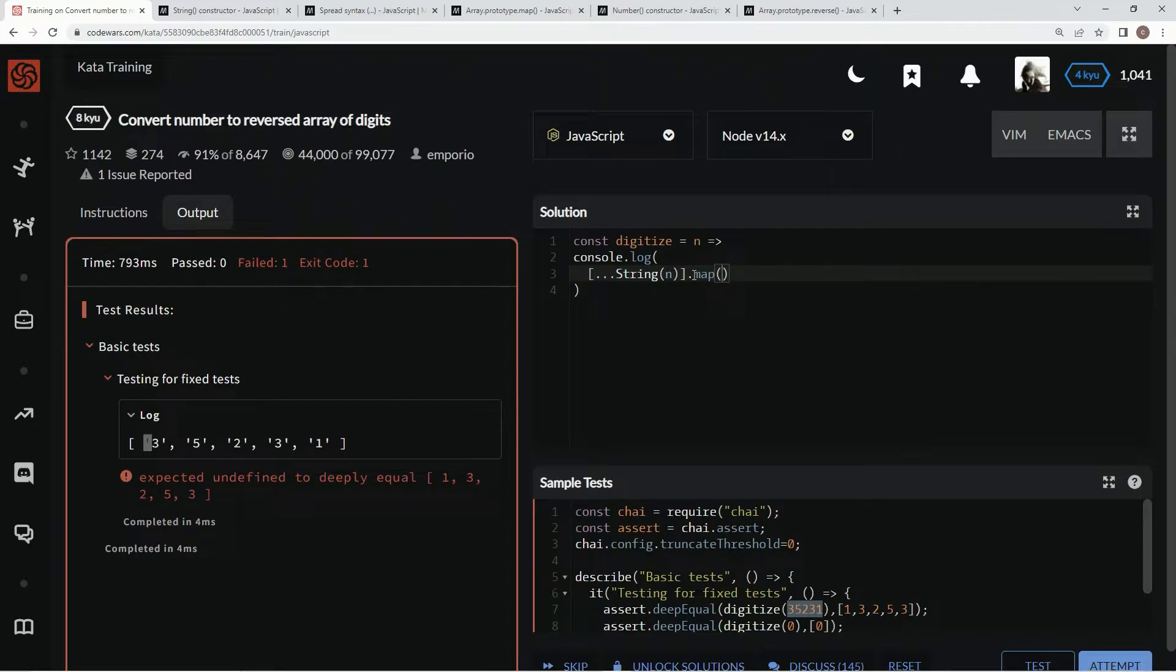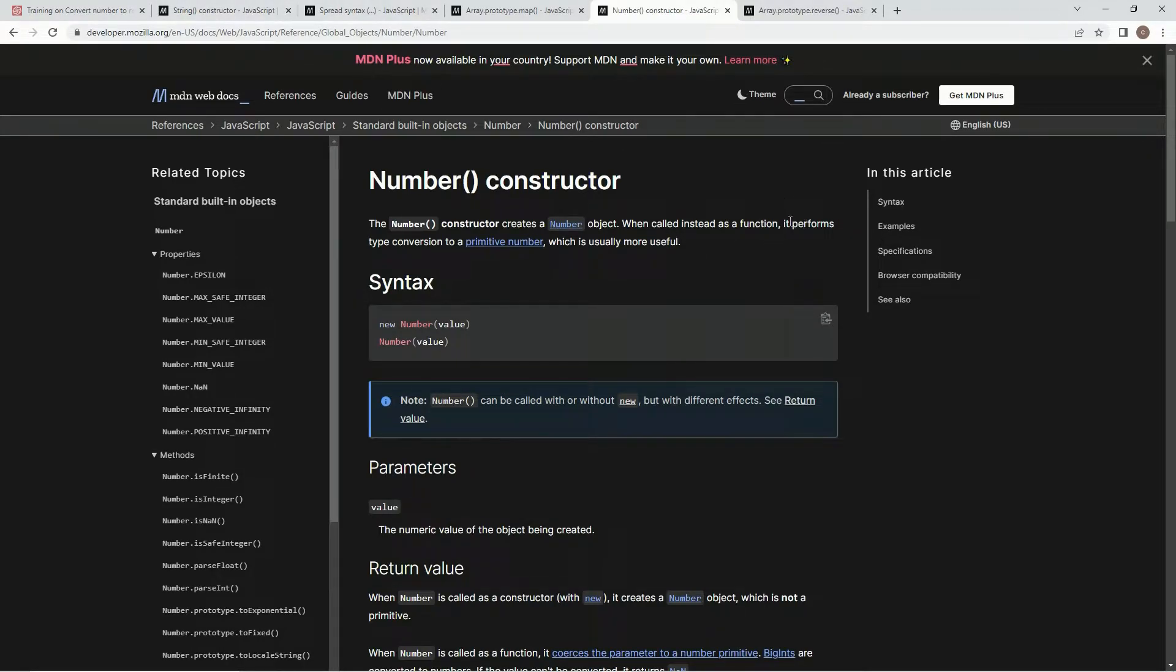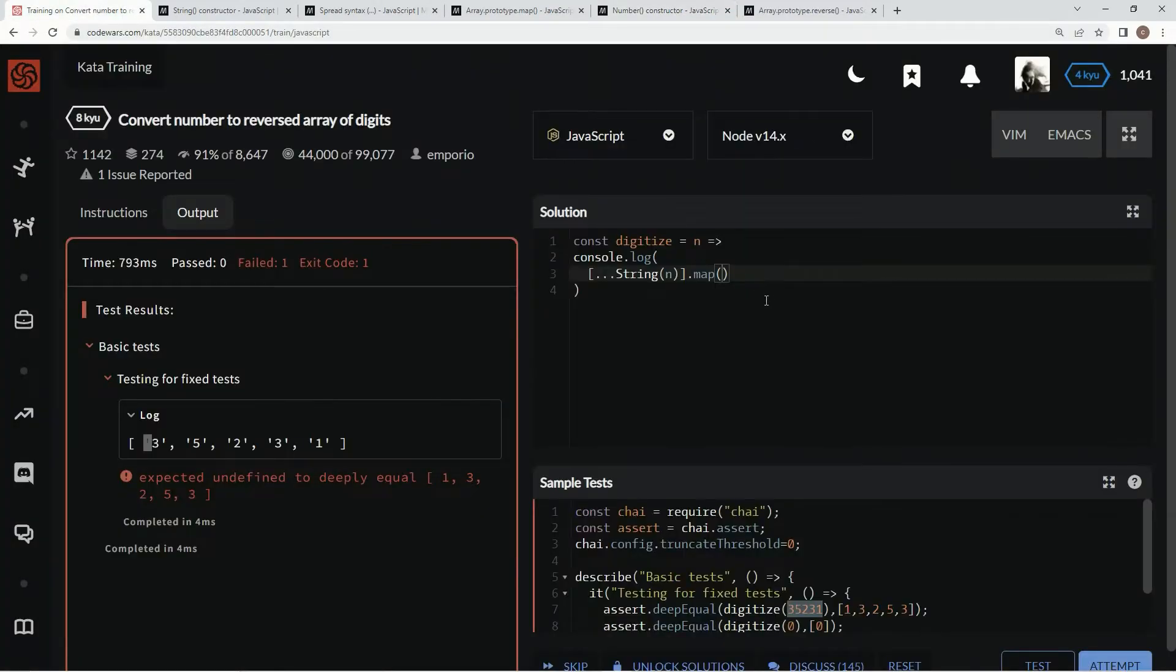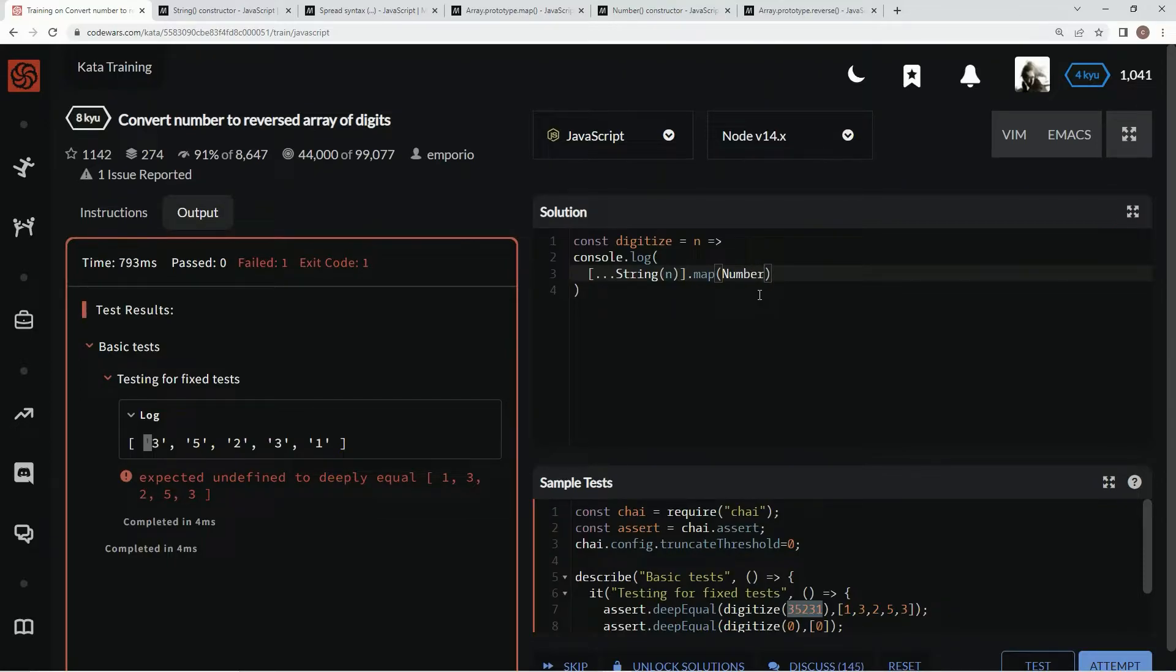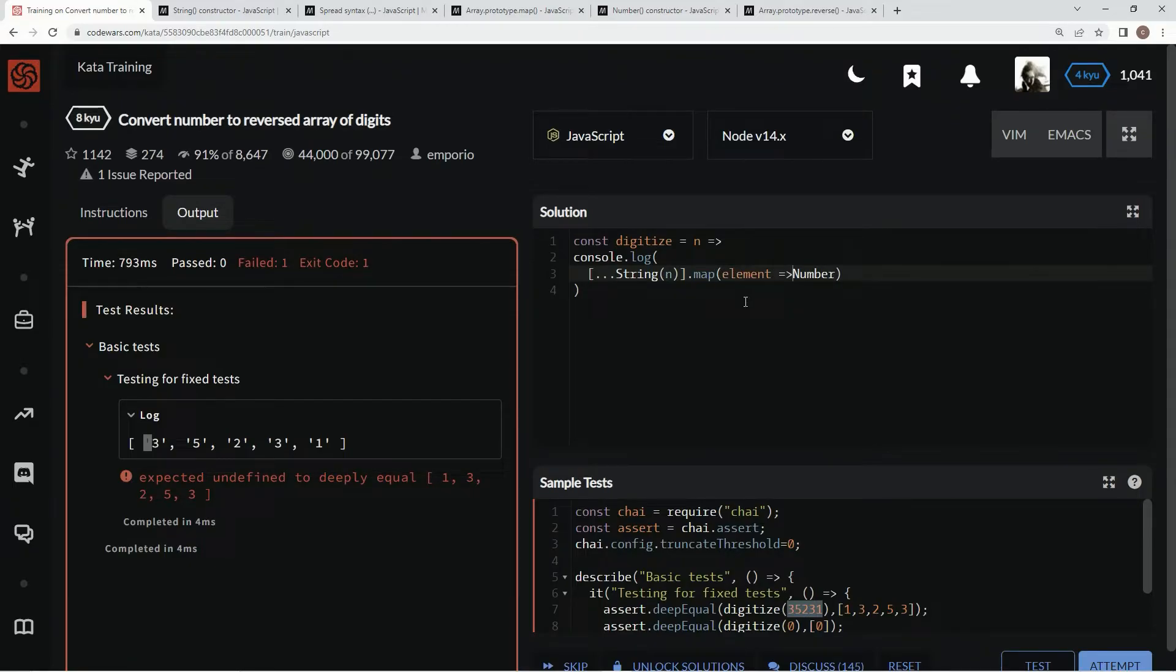So what we're going to do here is say dot map, but since this is the number constructor - oh yeah, I forgot to tell you about the number constructor. We're going to use the number constructor, which is just like the string constructor, in that it performs type conversion to a primitive number. So we're going to say number in the map method. And because they're both, there's like a symbiotic nature to it, where we don't have to say element, number element.